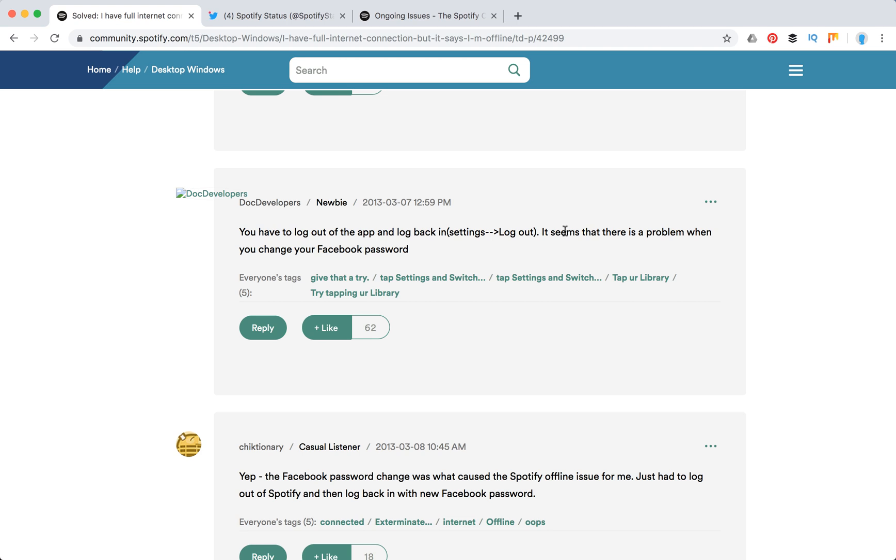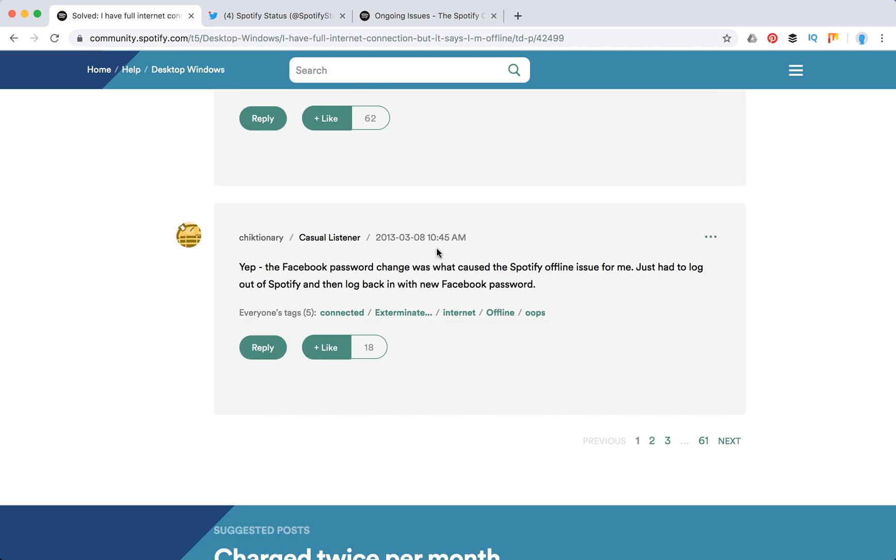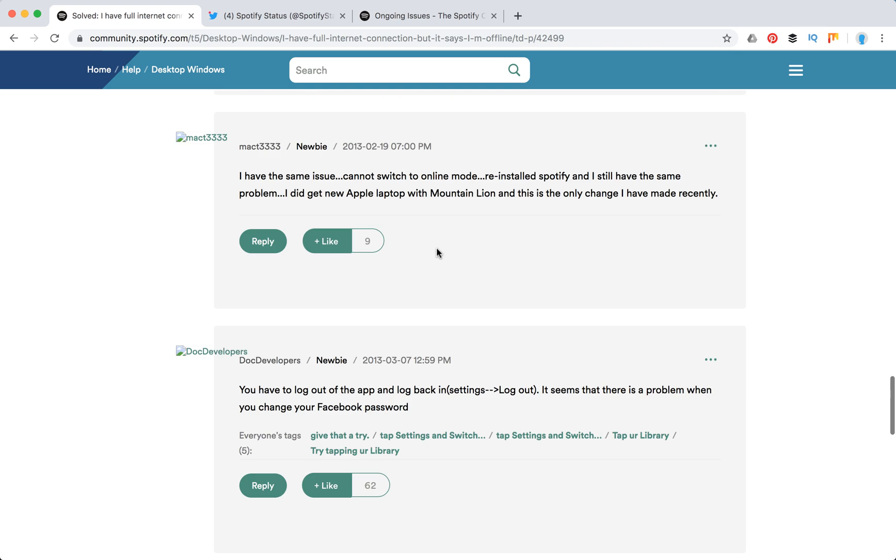And it seems that there is a problem when you change your Facebook password. So maybe this can help.